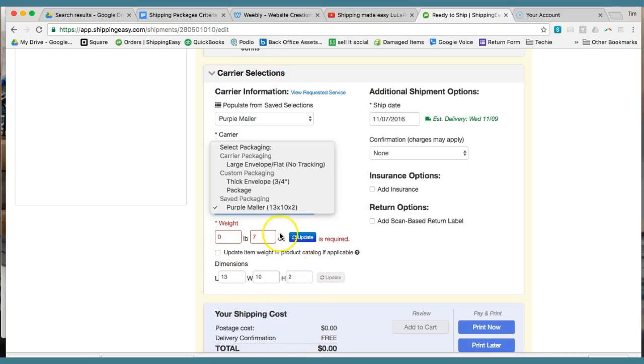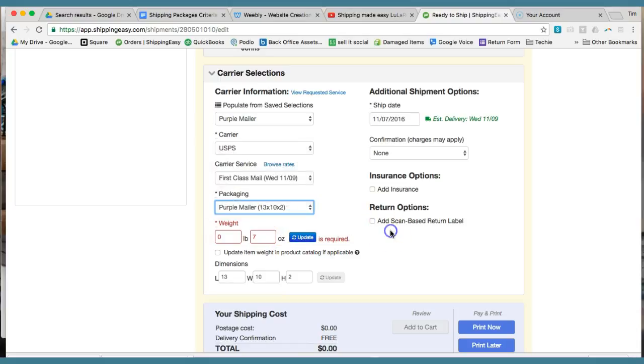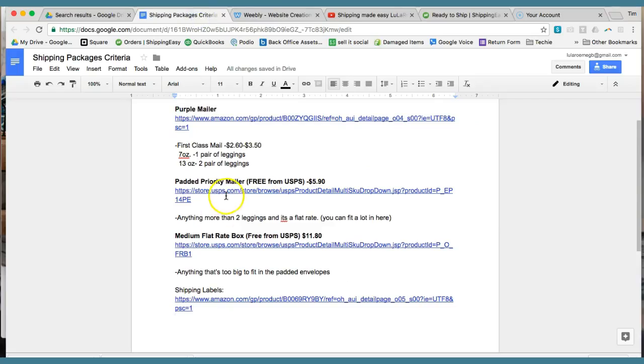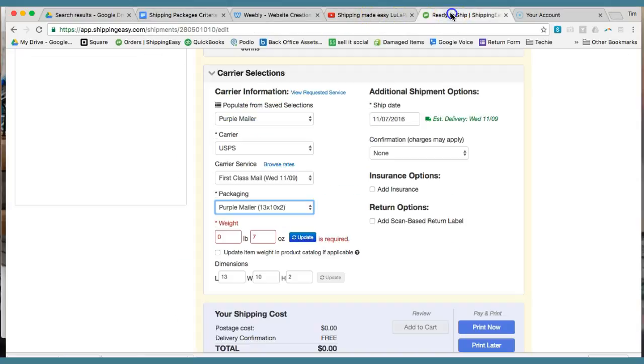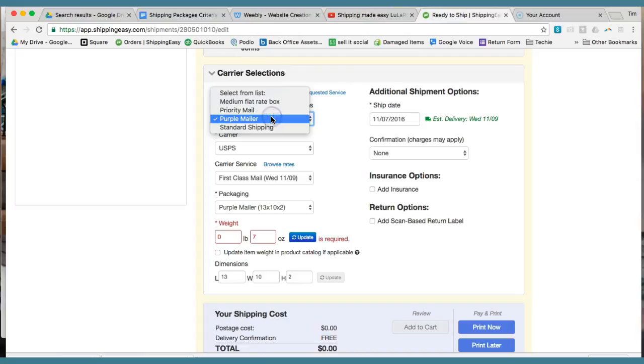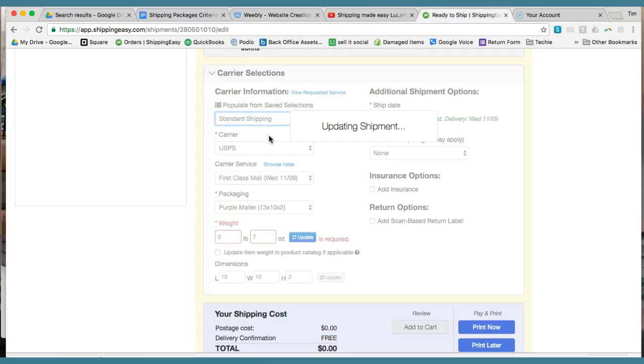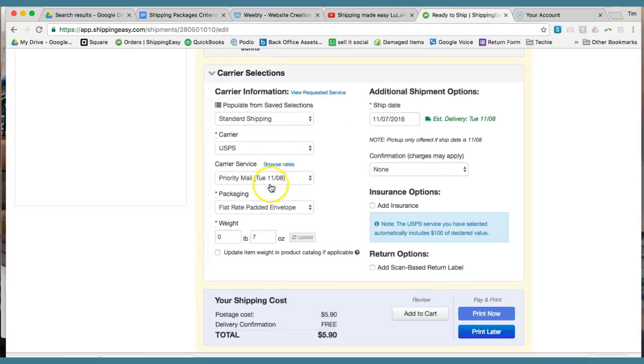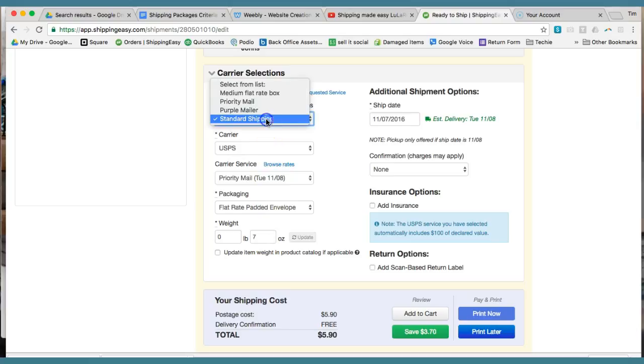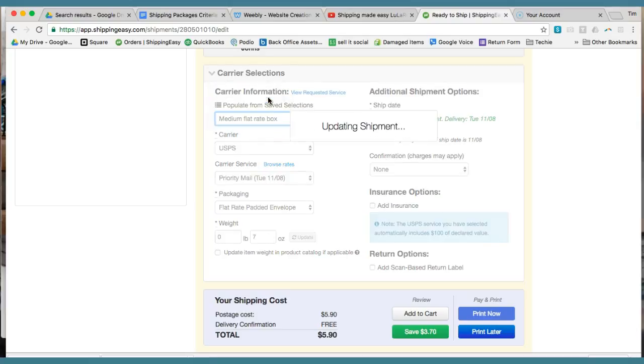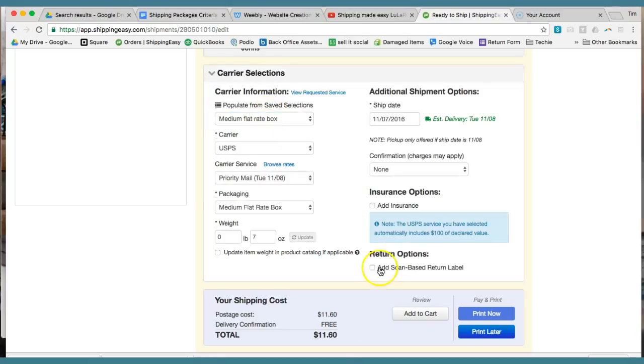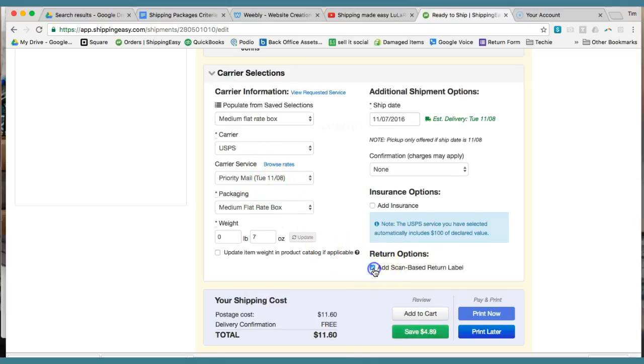So that's what I set mine as, the purple mailer. And like I said, we have the link for ordering the purple mailer right here. That's the one we use. And then for standard shipping, that is the priority mail flat rate padded envelope. That's the one I just showed you. So that's that one. And then for the medium flat rate box, that's how I labeled it, I saved it as priority mail, medium flat rate box.